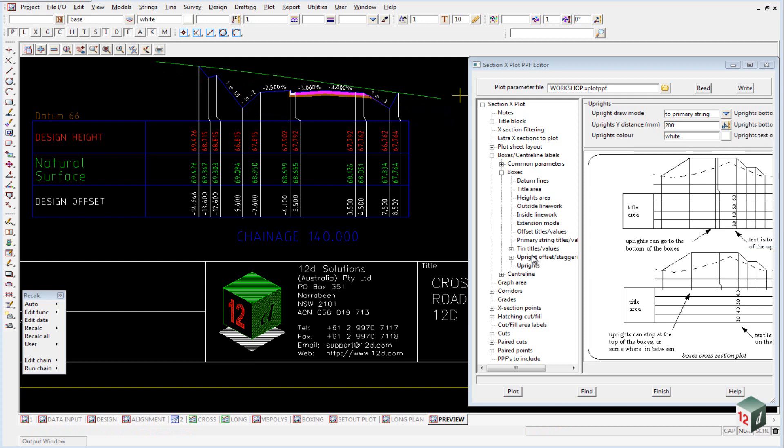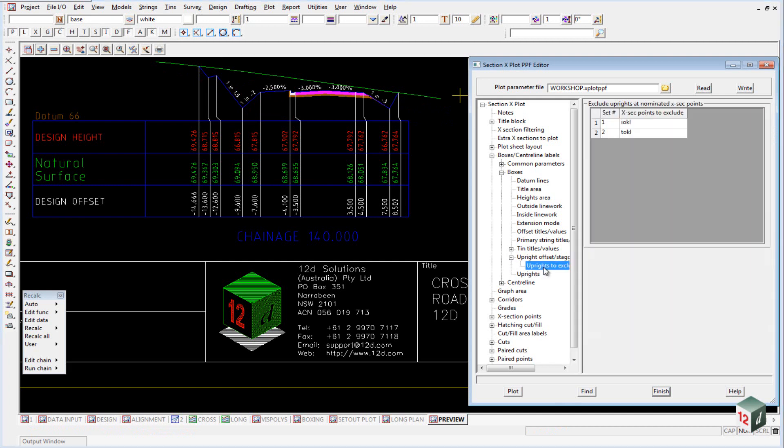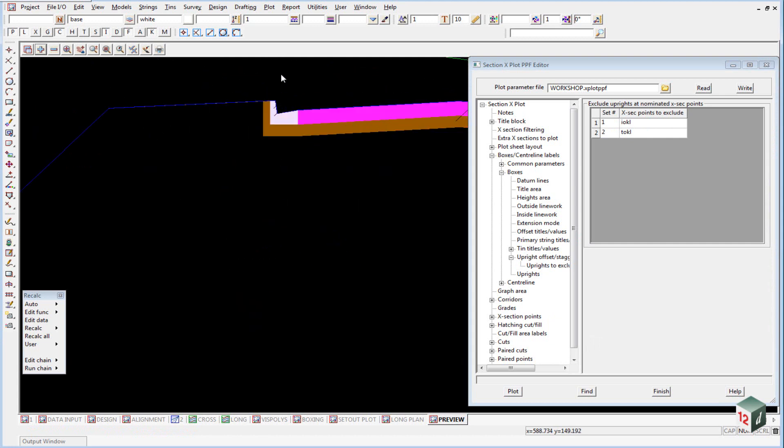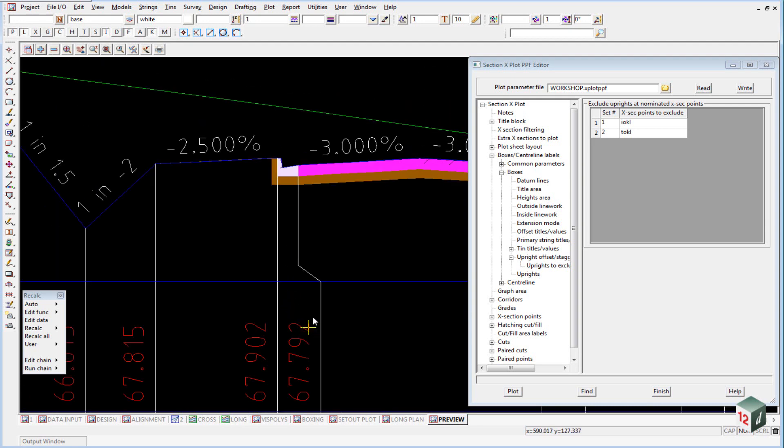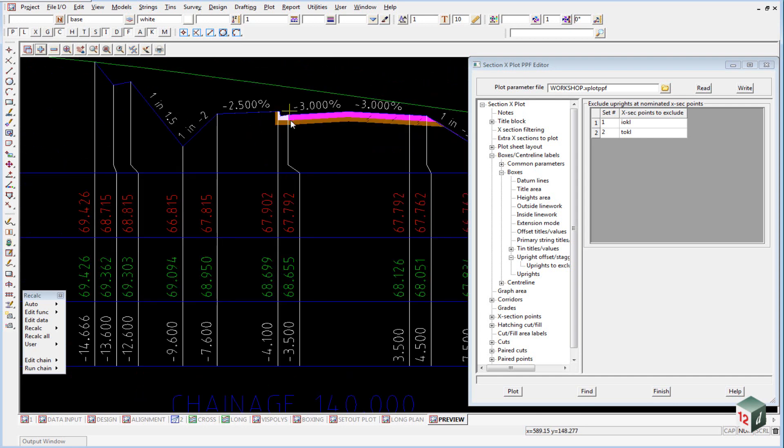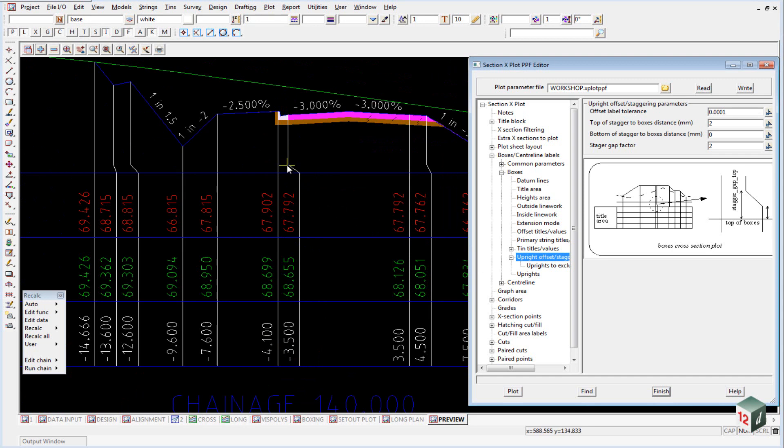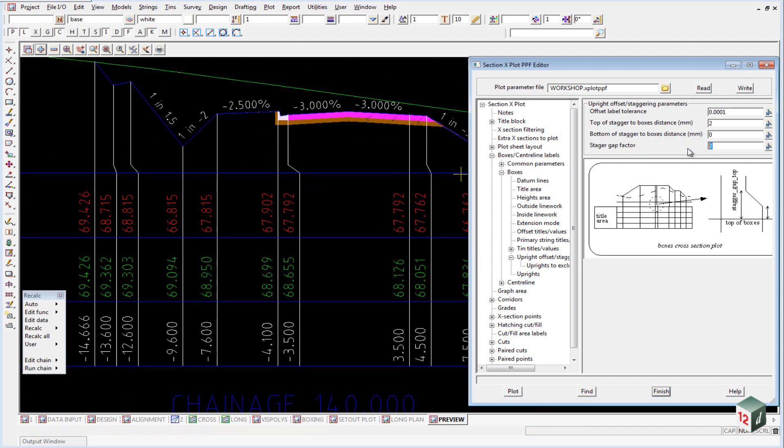Under the uprights offset staggering, you can see that we can exclude certain uprights. So for example here where we have our kerb and channel, if we were to include the uprights for the invert of kerb and the top of kerb, it would become very clustered down here and it wouldn't provide us any additional information. So we can exclude those two uprights. The staggering that you see here is set in here. So we have the top of staggering and the bottom of staggering. And the stagger gap factor, which is a gap factor determined by the height of the text.